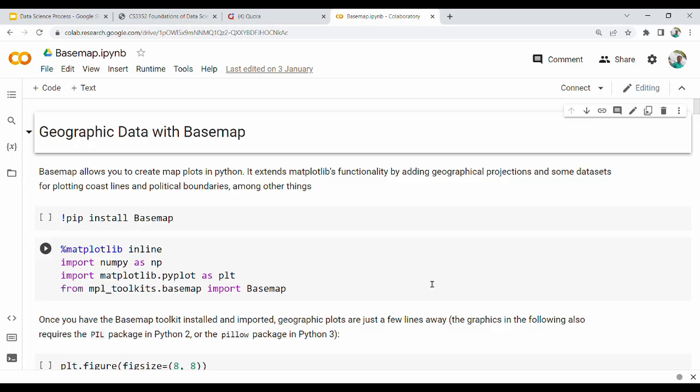In this video, we will look at geographical database mapping using the Basemap package, which is implemented for different countries, different continents, and different states. We will do two questions in the fifth unit, and we will do the diagrams in the Basemap.